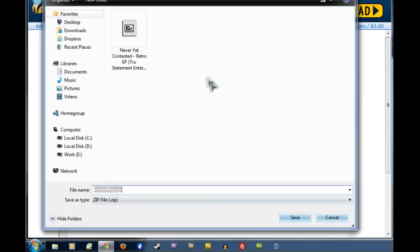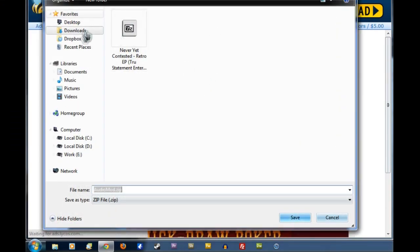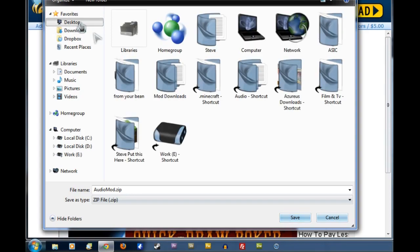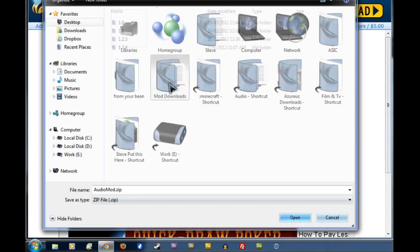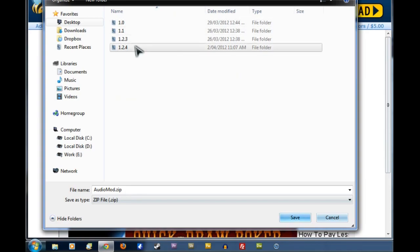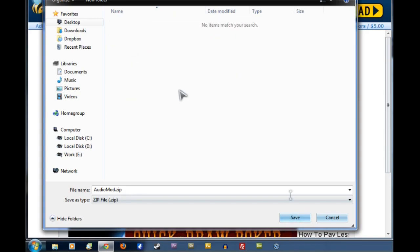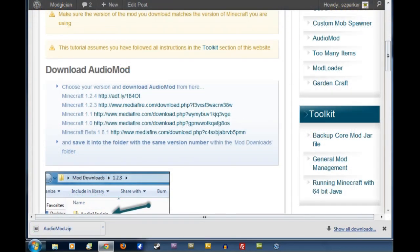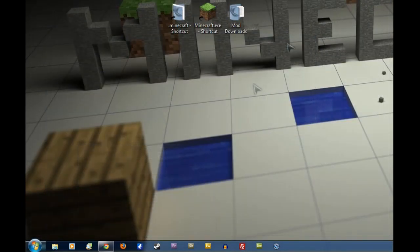Now I've got mine set to ask me where I want to download it. If you haven't, it'll go straight to your Downloads folder, but you actually want it to go to your Desktop, and you'll find your Mod Downloads. Double click on that. Then we click on the right number for the version of Minecraft you're using. I've got 1.2.4, so we'll go in there and click Save, and that'll save it there for us.